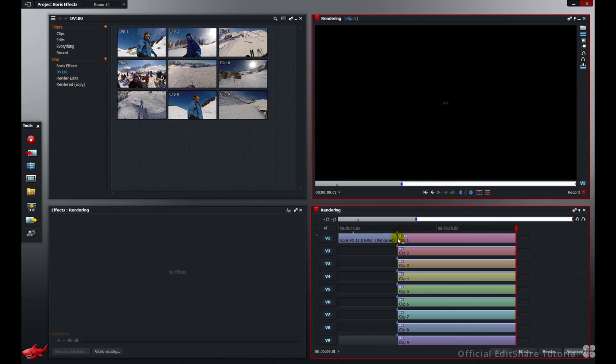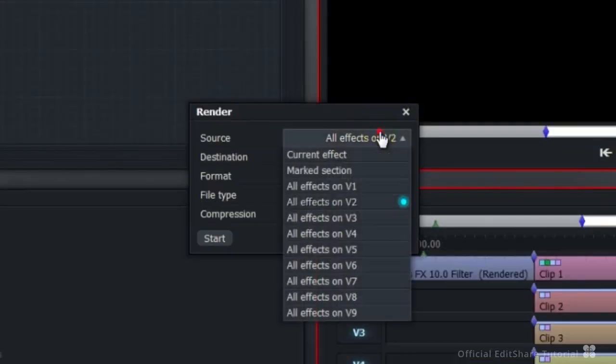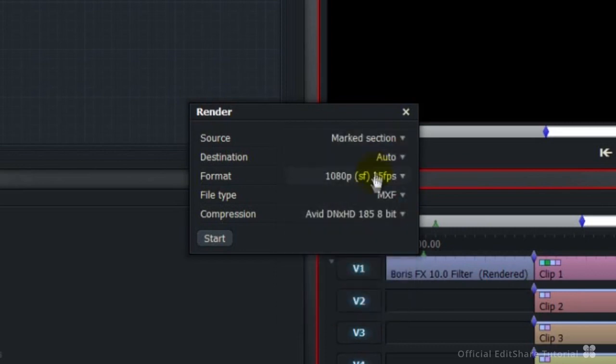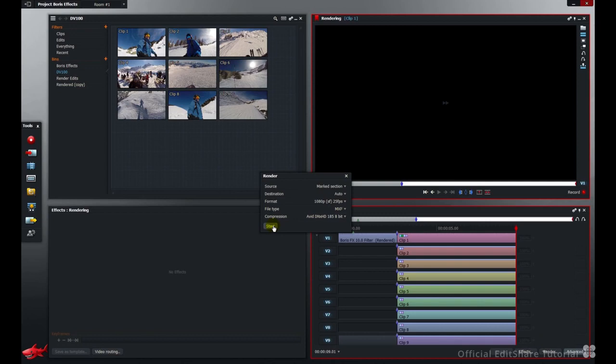Bringing up the render panel once more. Go to the source. You now can see marked section. Let's render the marked section from V1 downwards.